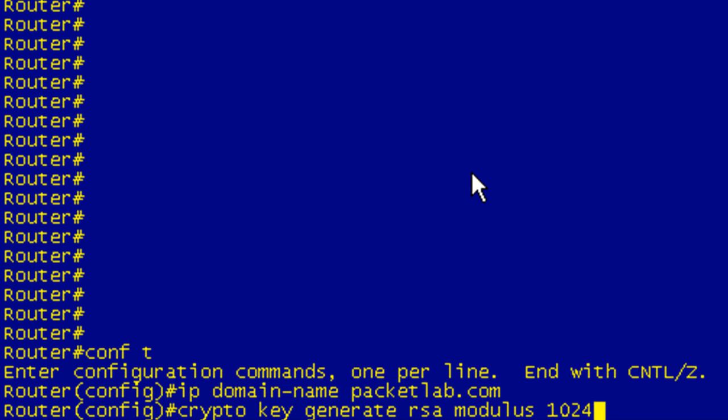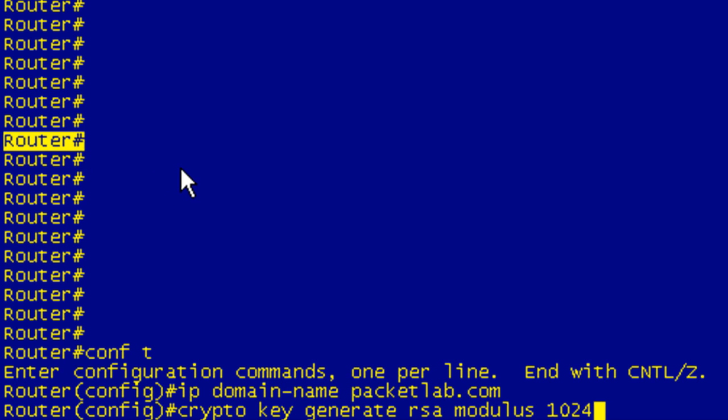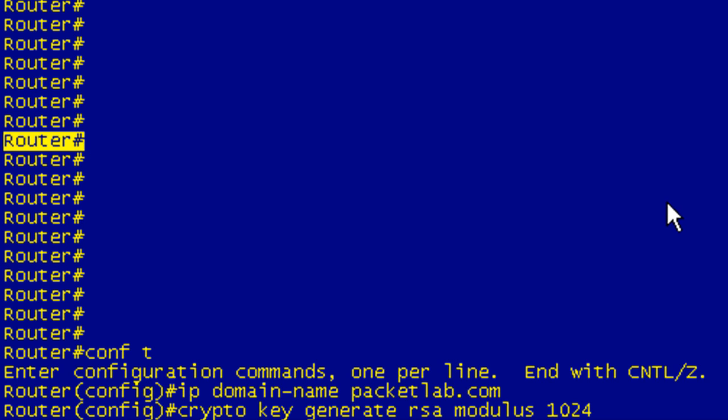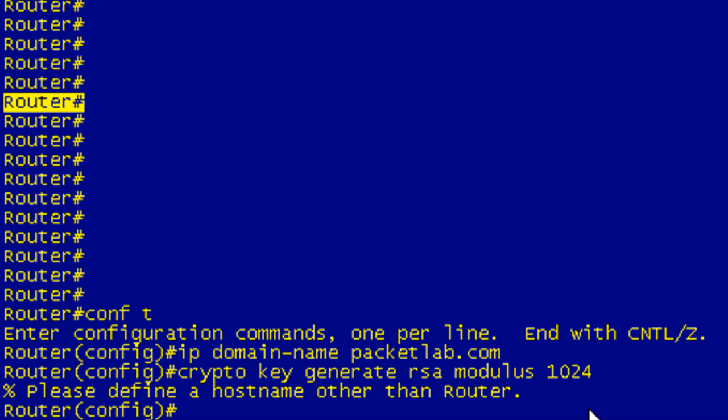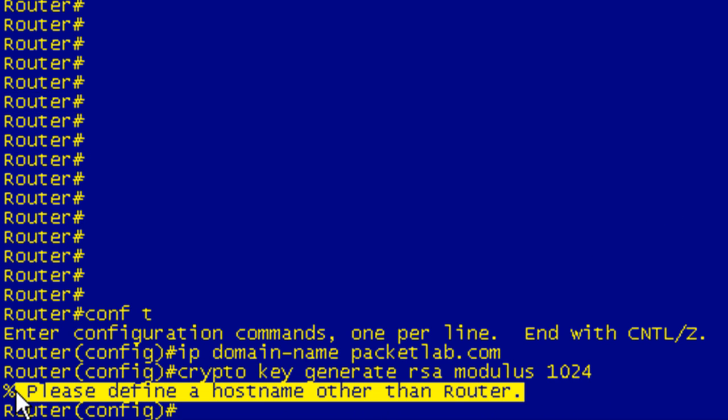Now, during the lesson, I told you again and again that you need to have a hostname specified, but I said that was trivial because by default you have a hostname. It's Router or Switch, depending on what platform you're on. So my understanding was that it would concatenate Router with, in this case, .packetlab.com and use that to generate the keys. Let's find out if that's right or wrong. Please define a hostname other than Router.